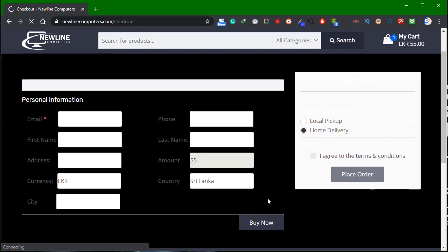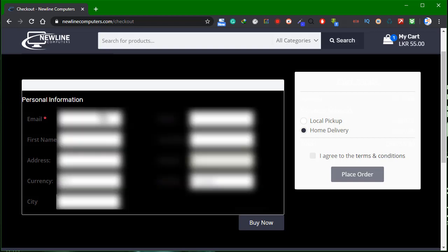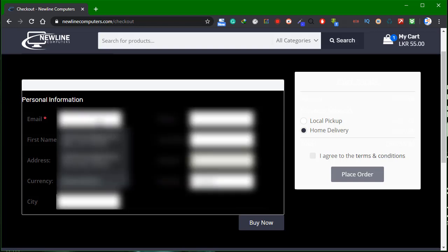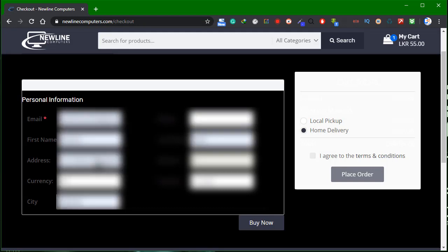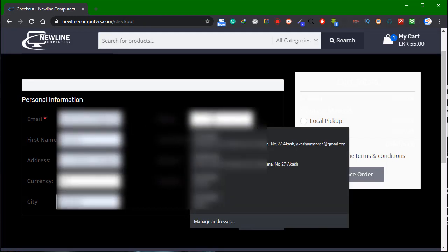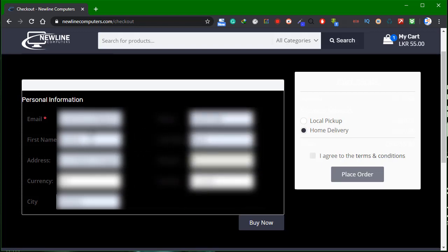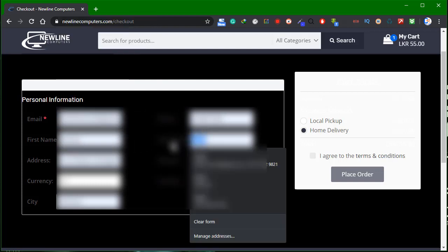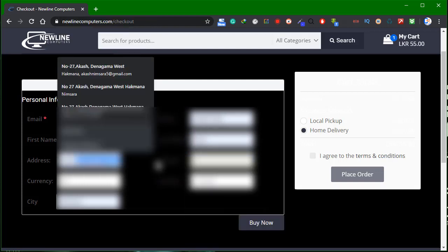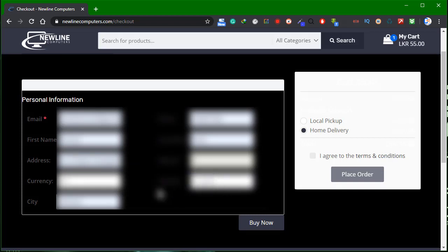If you have personal information, you can fill in the form. Check the phone number, enter your first name and last name, type the address, and select the country. Then enter your city and property name.